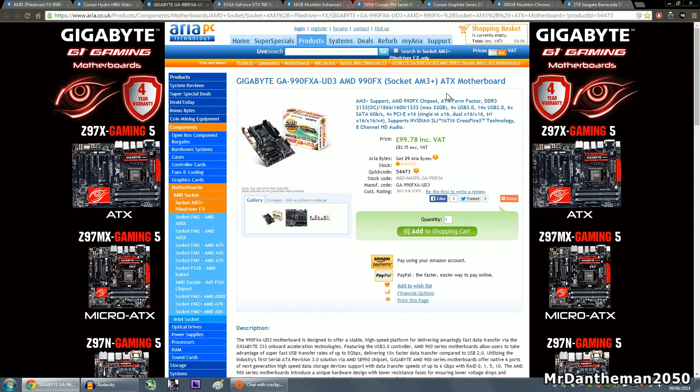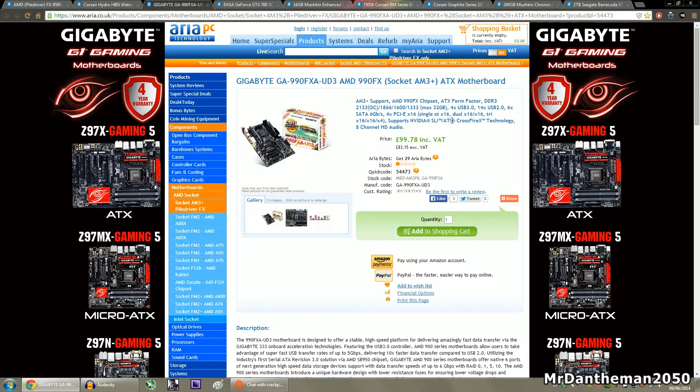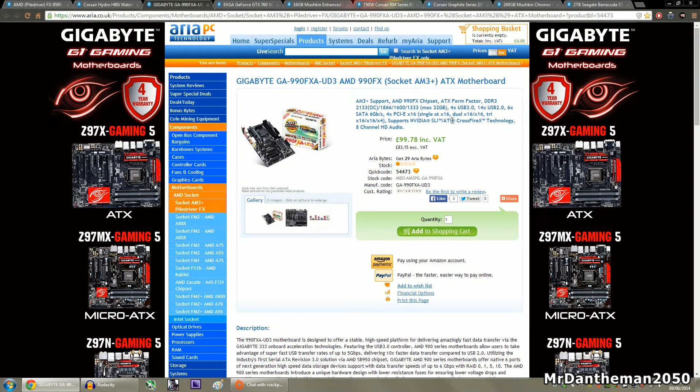A maximum of 32 gigs of RAM, has 4 USB 3.0s, 14 USB 2.0s, yes 14 USB 2.0s, 6 6-gigabit ports, 4 PCI Express times 16s, and may I go on. You also have support for SLI and Crossfire, and you get your good old 8-channel audio. That was £100 and I thought that was an absolute bargain.